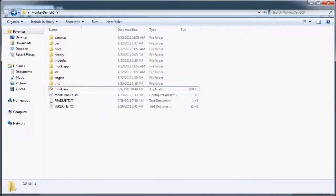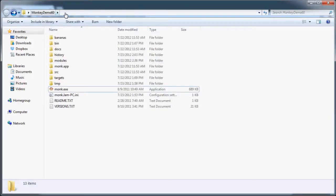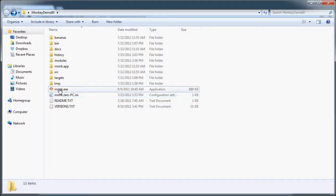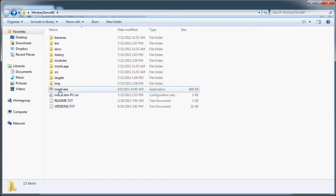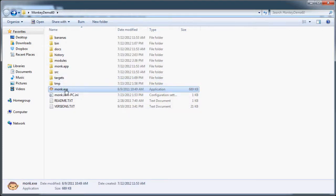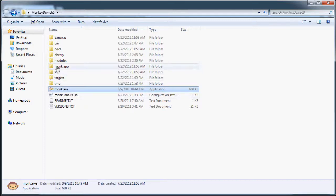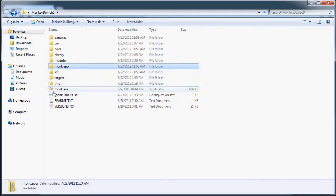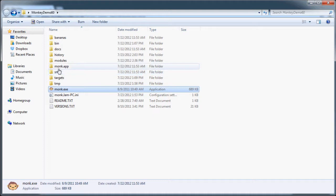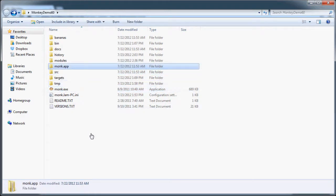Once you get it extracted, it'll be in this folder here. And inside you'll find monk.axe. Or if you're on Windows... or if you're on Mac, I'm sorry - if you're on Mac, you'll see that, but it won't look like that, it'll look like this. But it's that. I don't know much about Mac, but I do know that that's that.